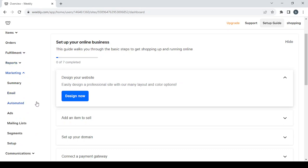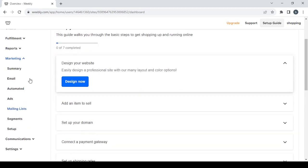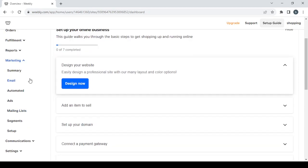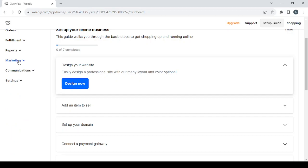Then we have the 'Marketing' section, which contains every tool related to growing your audience — from email and automated campaigns to ads, mailing lists, segments, and setup. Again, you can view a summary of all these tools by clicking 'Summary.'